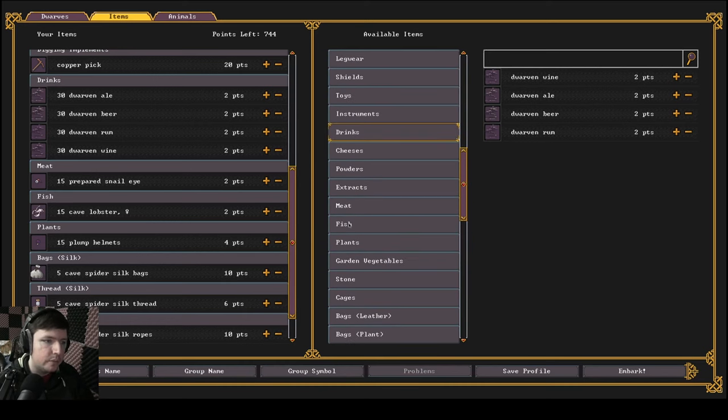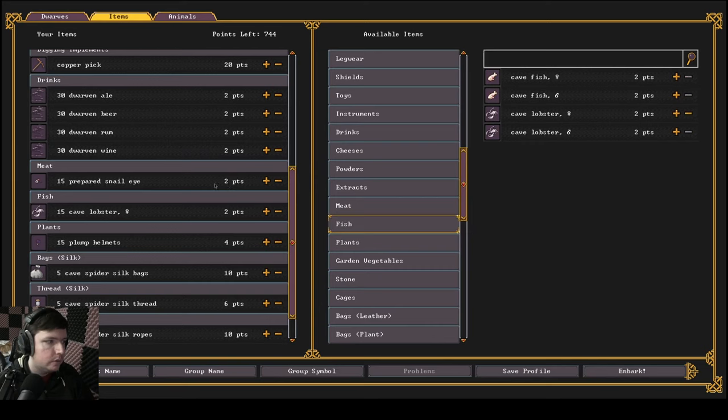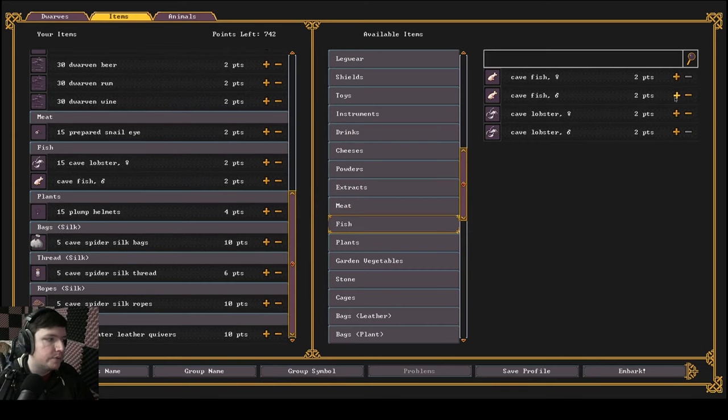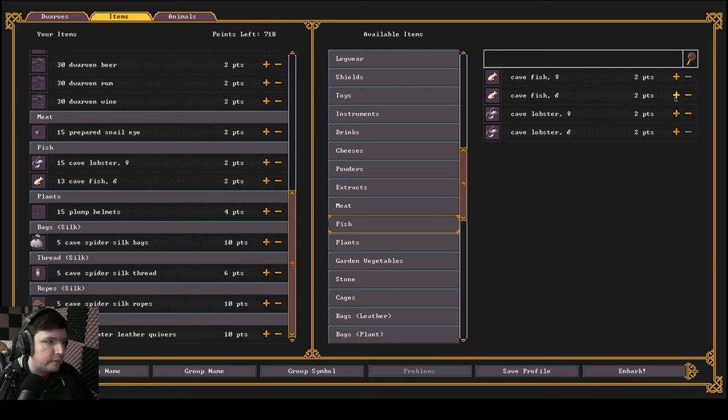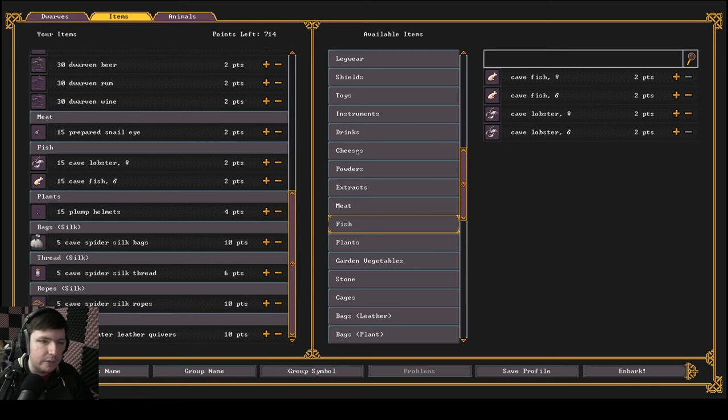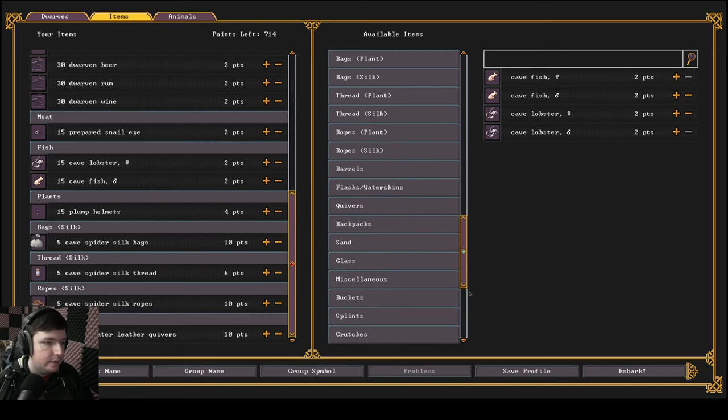Let's also grab more fish. We have lobsters, cave fish. Sometimes you'll have turtles here too. We did not get turtles this time, but we'll grab cave fish. Why not? And because they've separated the points now, we have just an absurd amount of points to grab things here with.